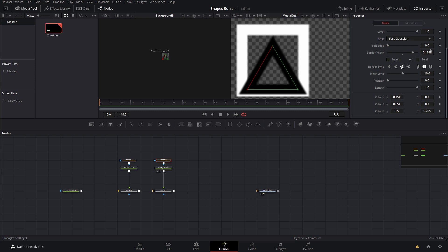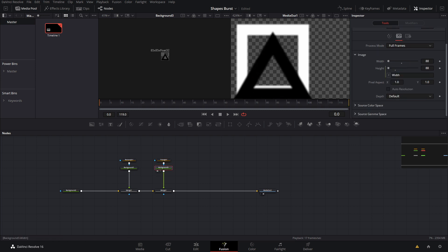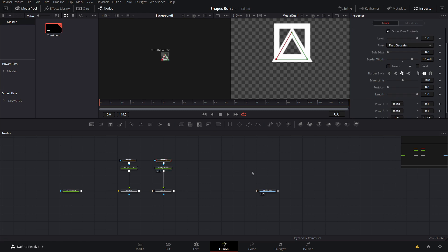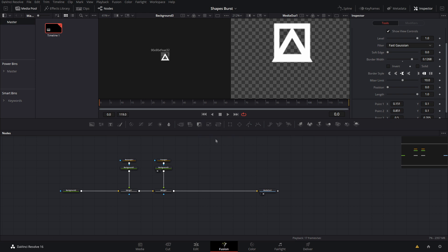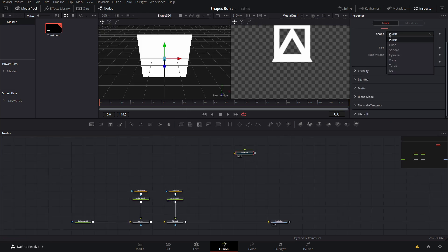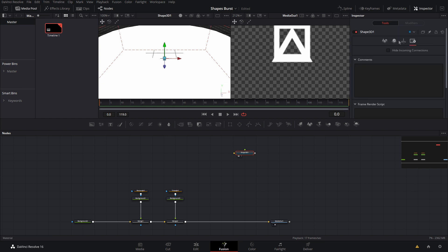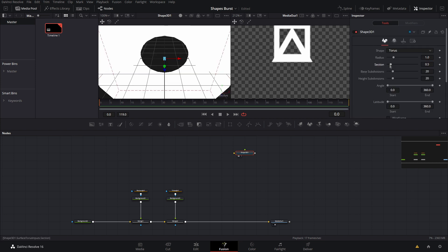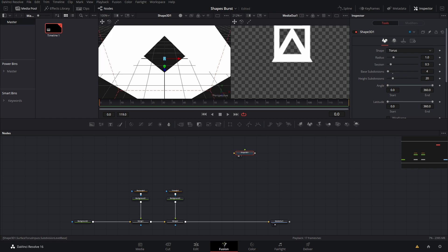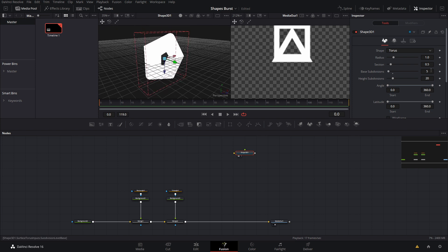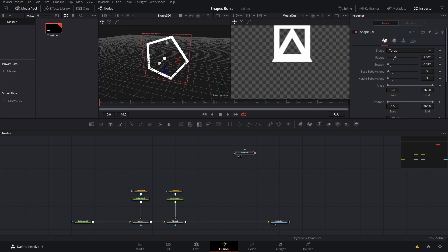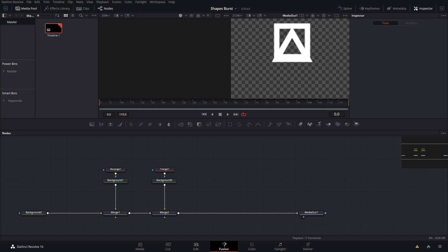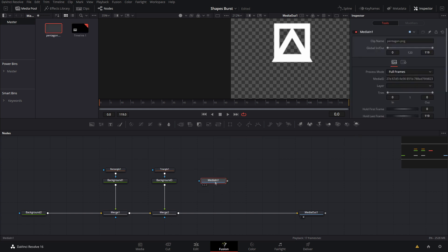Bring down the border width to the correct size, and in the background scale it up a bit — that's looking pretty good, we can come back and change it later. For the pentagon: hit Shift+Space and type 'pentagon' — there's no tool for that. You could do it in 3D by grabbing a shape, setting it to Torus, giving it a 90-degree rotation, and setting base subdivisions to 5 to get a pentagon, but this isn't optimal — it'll take much longer to render.